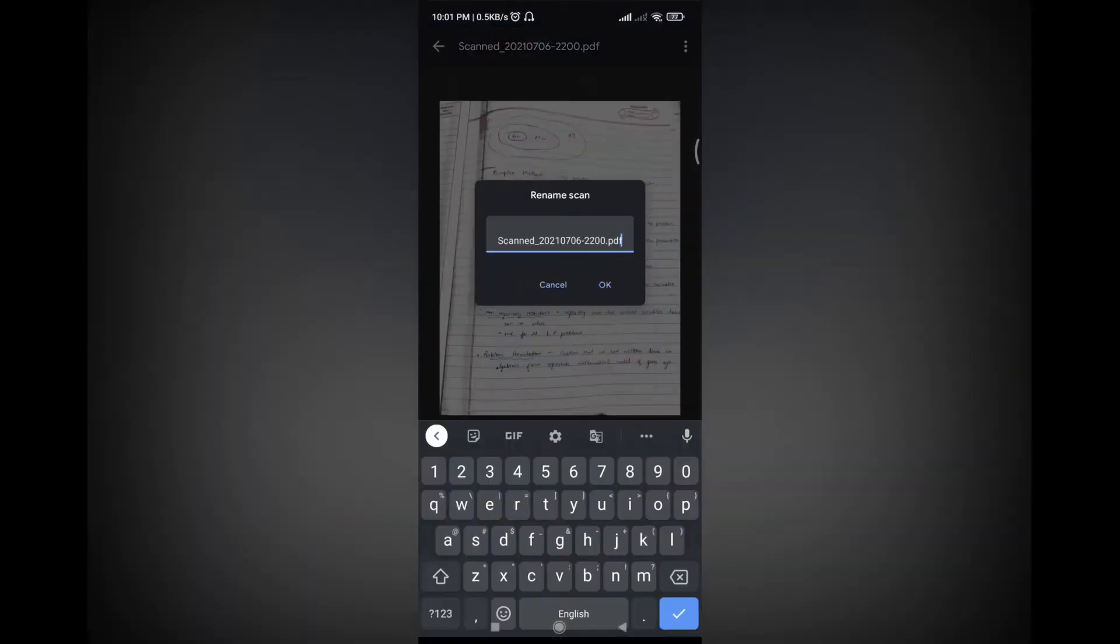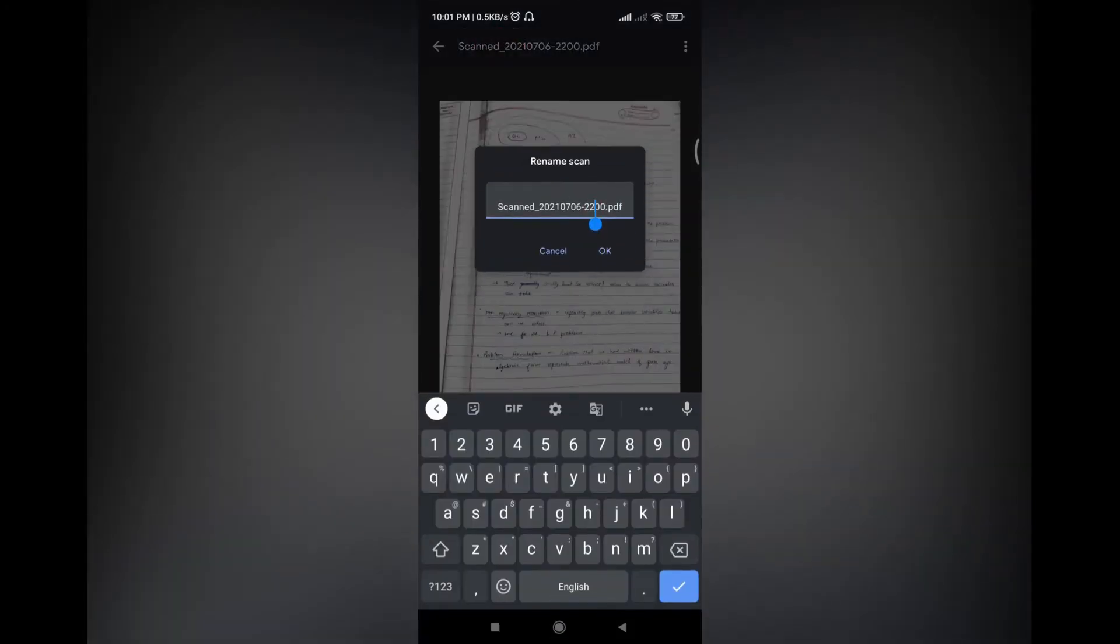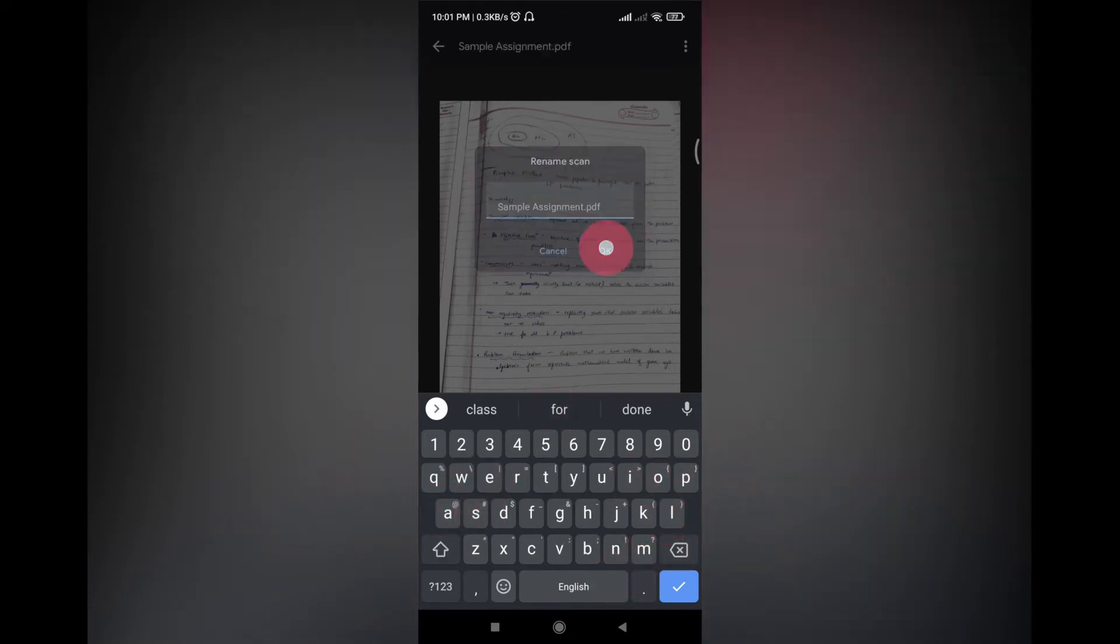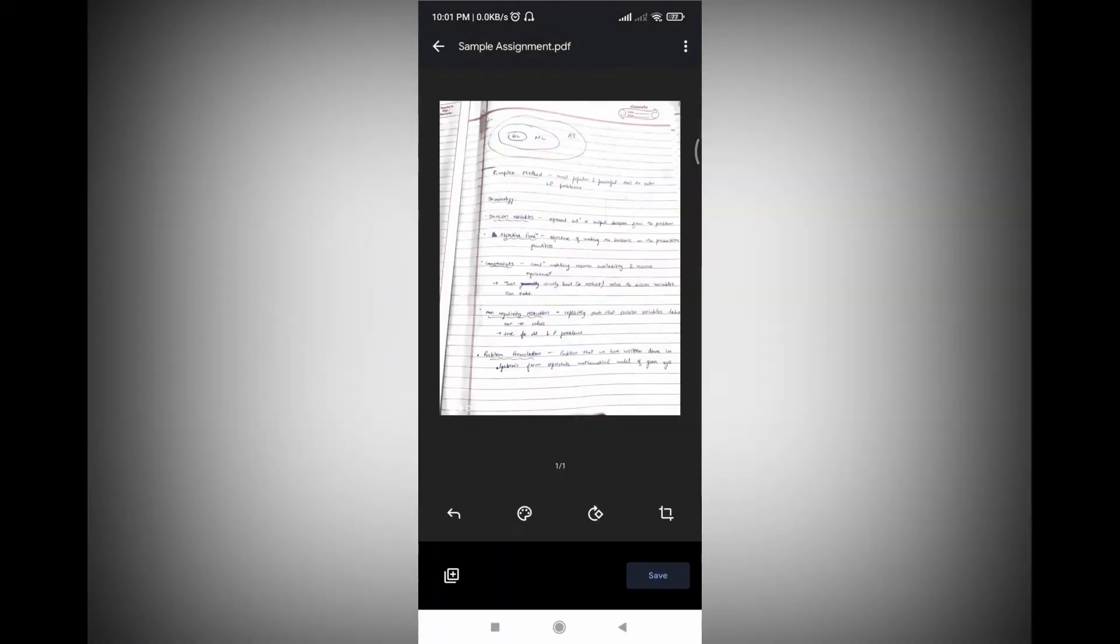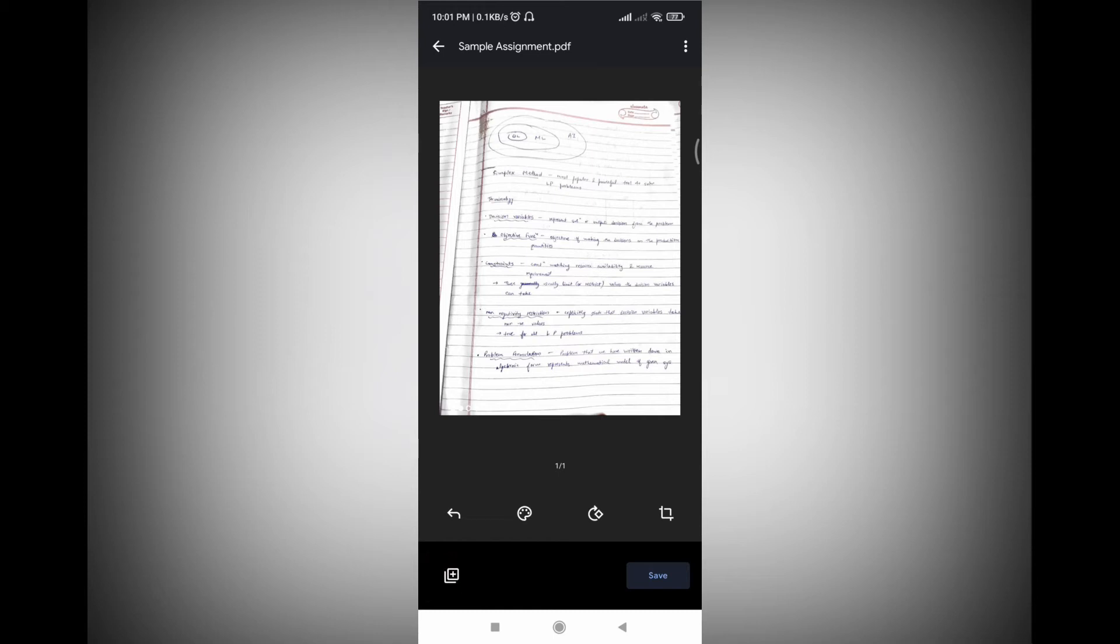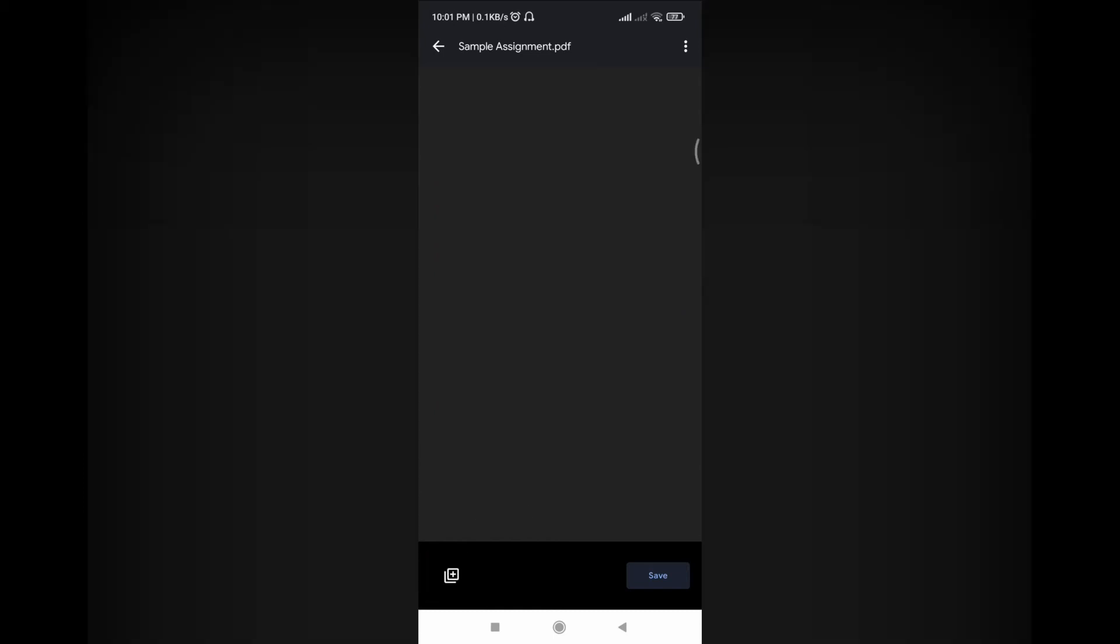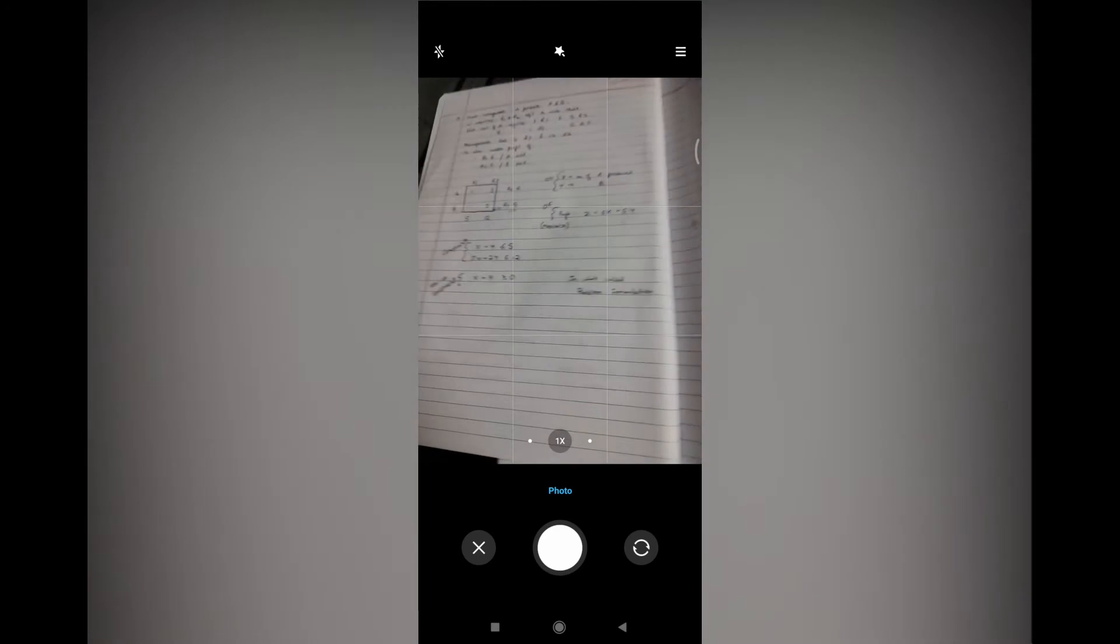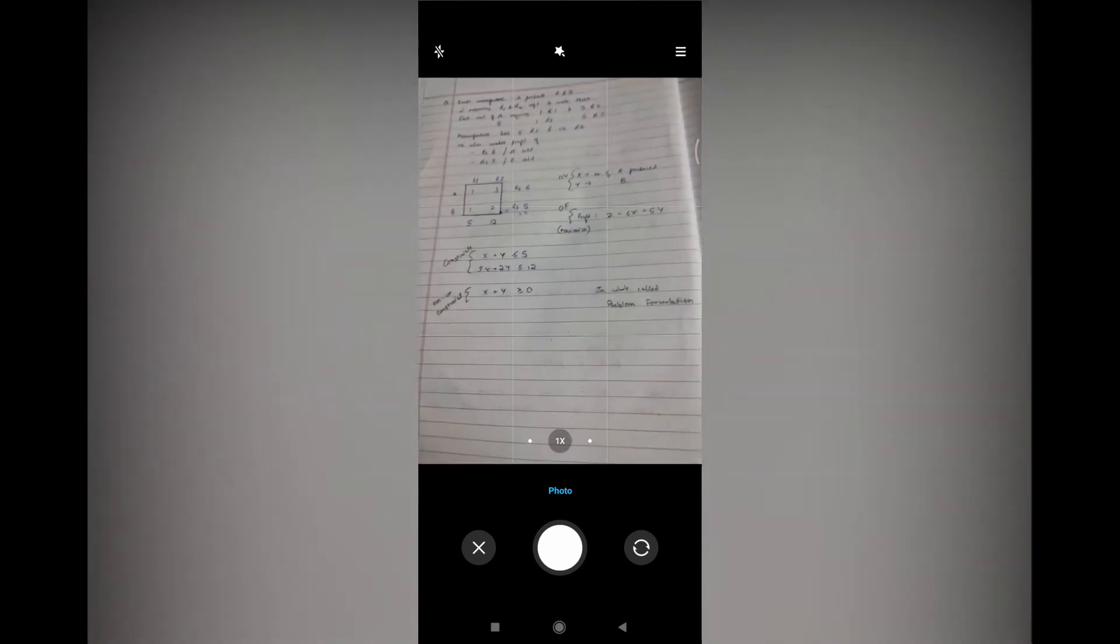Yeah, so you can rename like I can rename it to sample assignment. Yeah, it got renamed. Now if you want to click some more pics, just click here, the plus icon, and again the camera will open. You can click another pic.